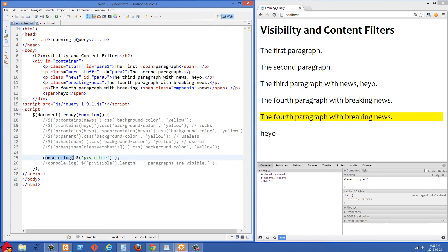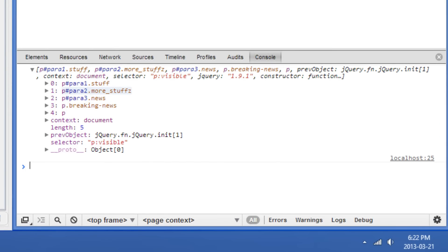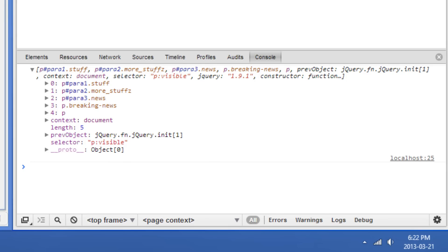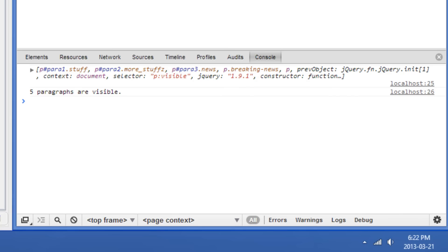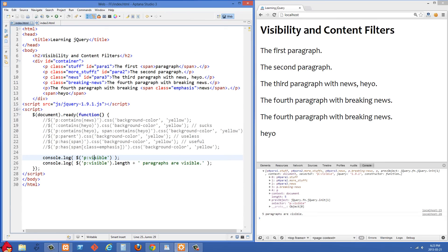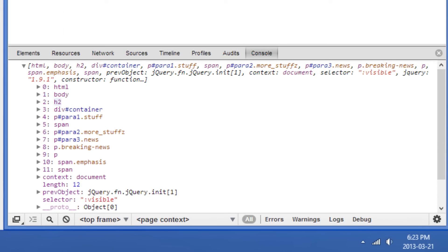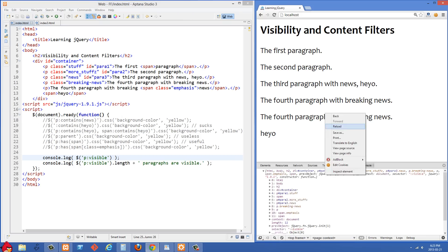Finally, let's talk about visibility filters. Uncommenting the first line, we're console logging the match set of P colon visible — so we're looking for any paragraphs that are visible on the page. After refreshing and going to the console, we get back an array of objects with five elements. Uncommenting the next line confirms we have five paragraphs visible. If we remove the P element type and use just colon visible, we now get 11 elements — the H2 is visible, the body is visible, the HTML tag — so we have 11 things total.